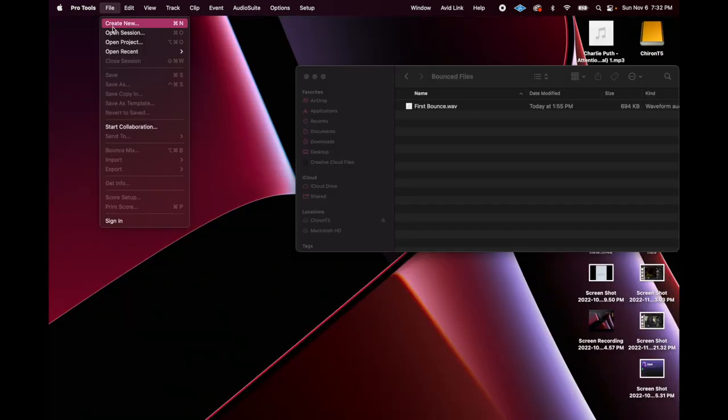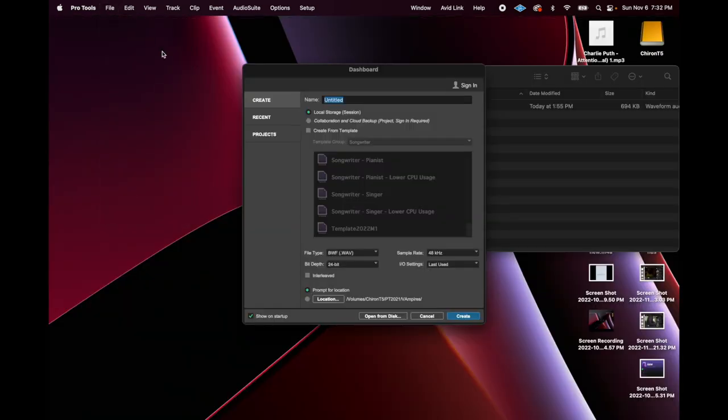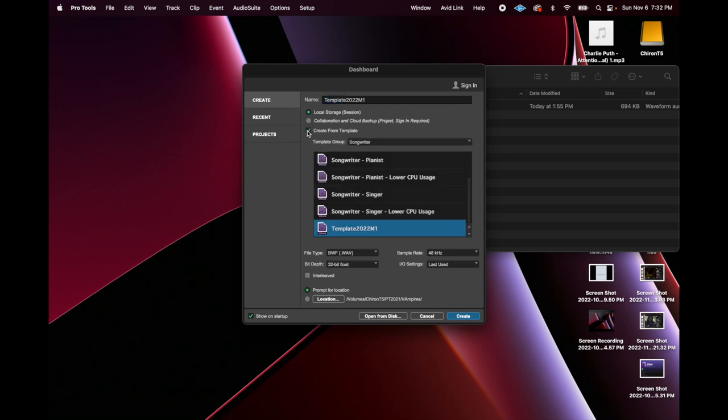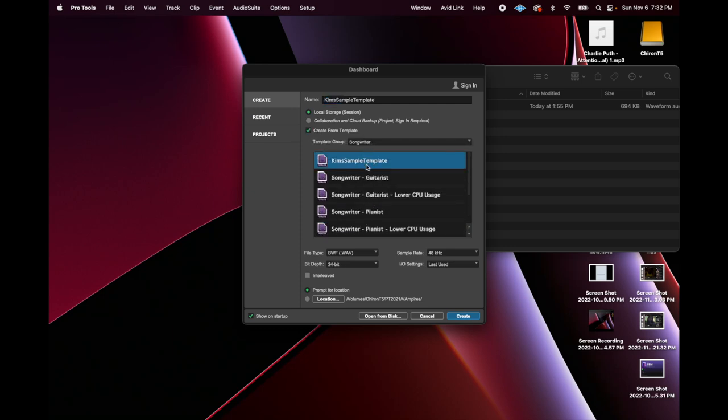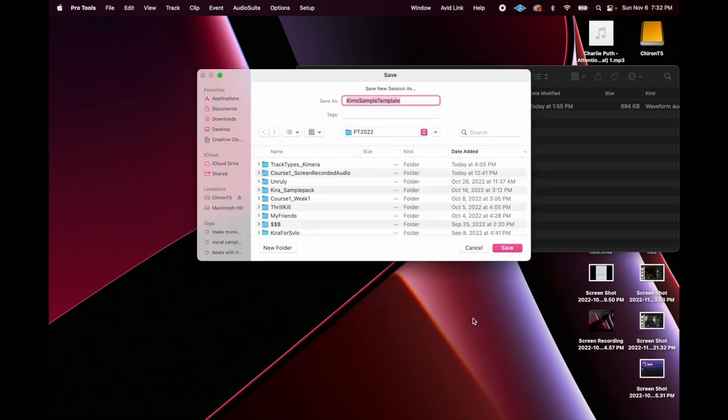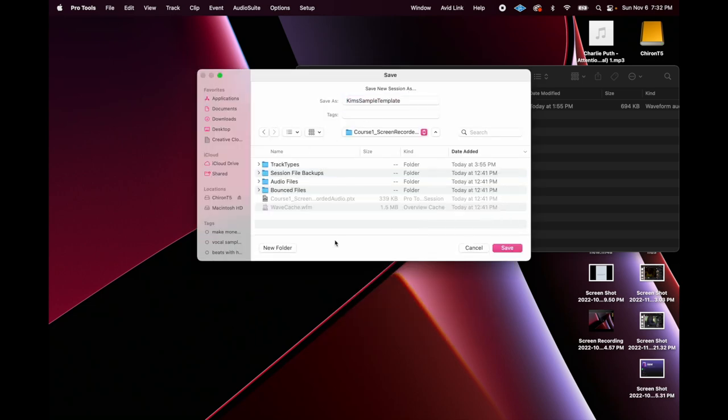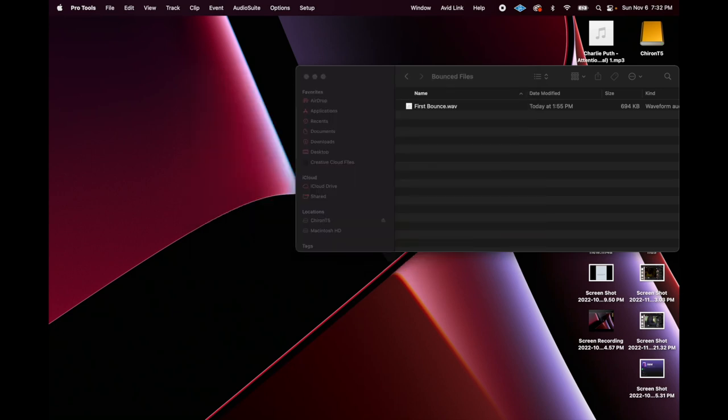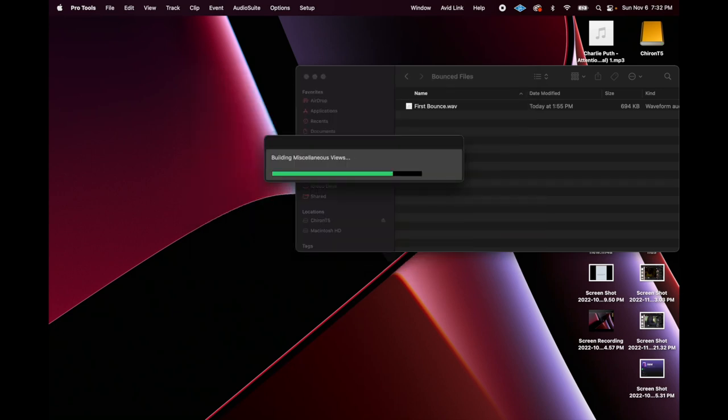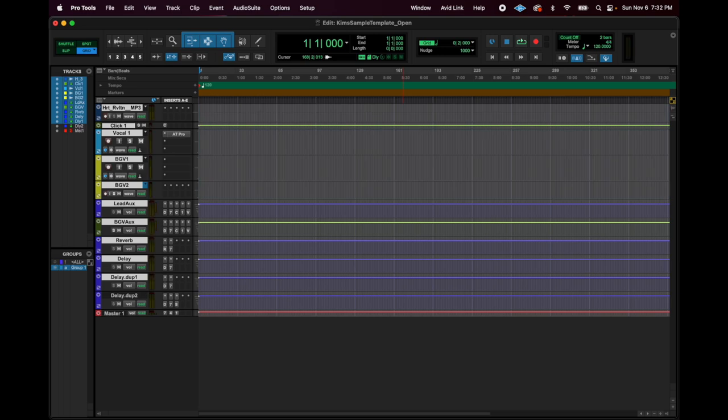For fun, let's open a new session with this template. Okay. Create new. Create from template. It was under songwriter. Check it out. Kim's sample template is here. Selecting that. We're at 24 bit. Yay. Everything looks good. Create new session. Let's call this, I'm going to just put it in my other folder. I'm going to say Kim's sample template. Open. Boom. There's my template already set up for me beautifully.